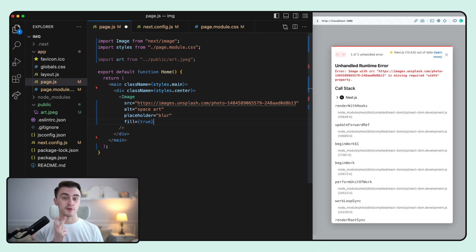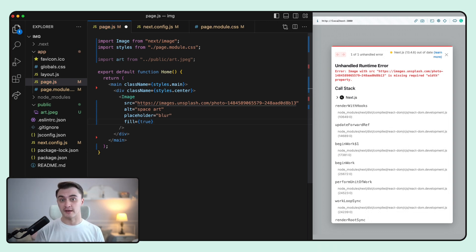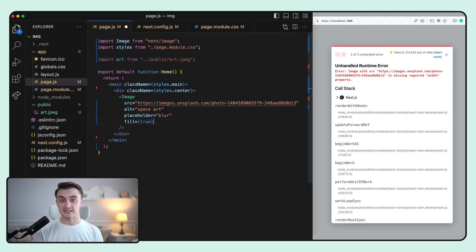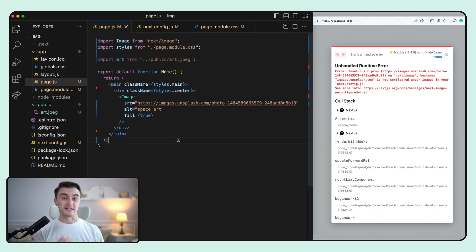And two things happen. First of all, we don't need to specify width and height manually. And the second thing is that our image fills the parent element, which is div with the class name center in our case.